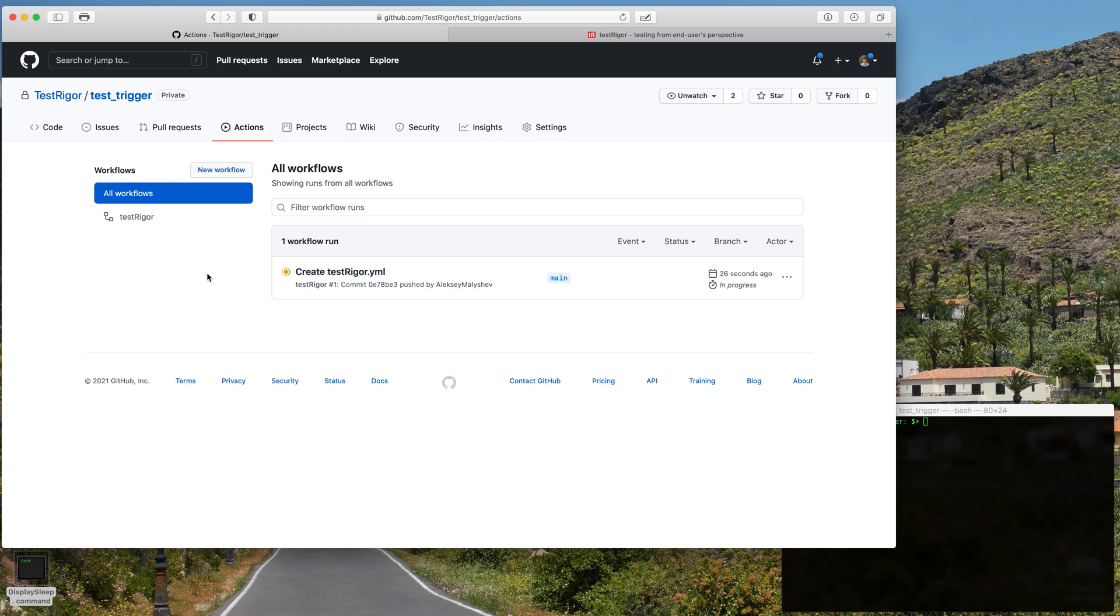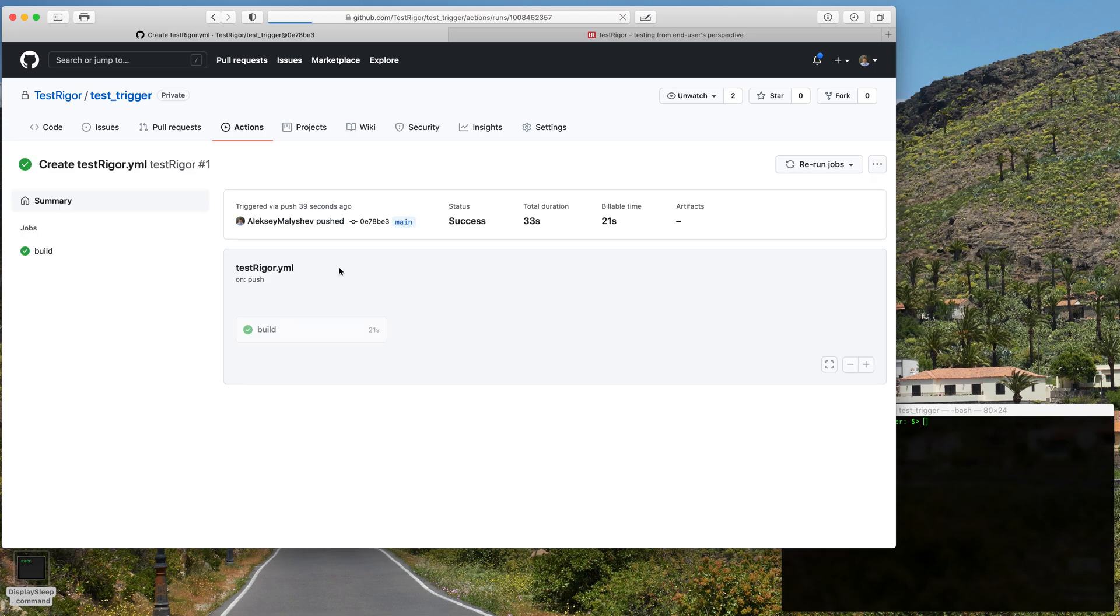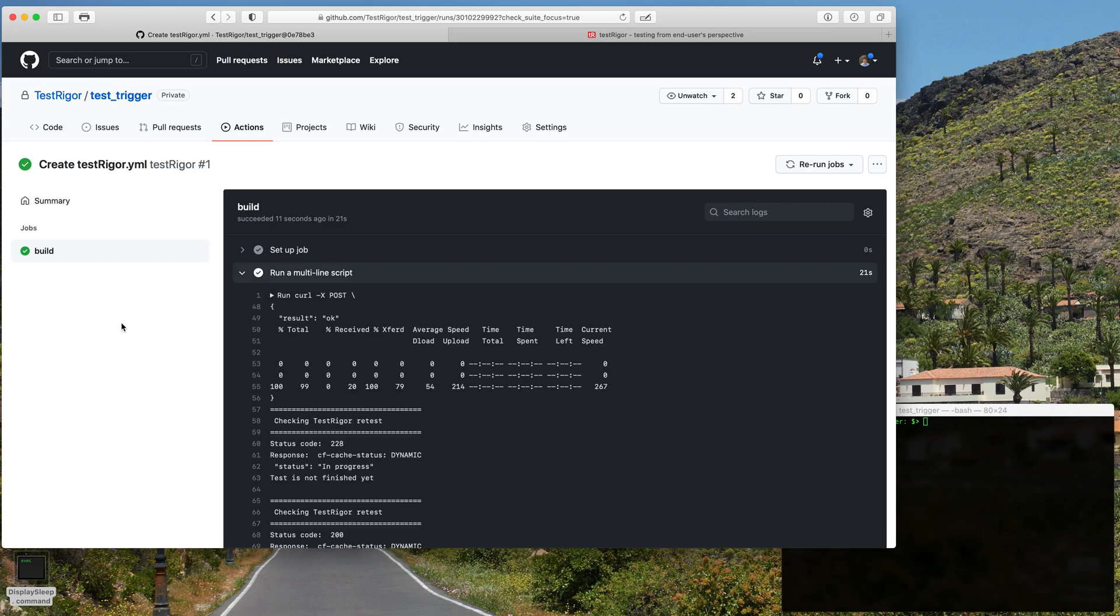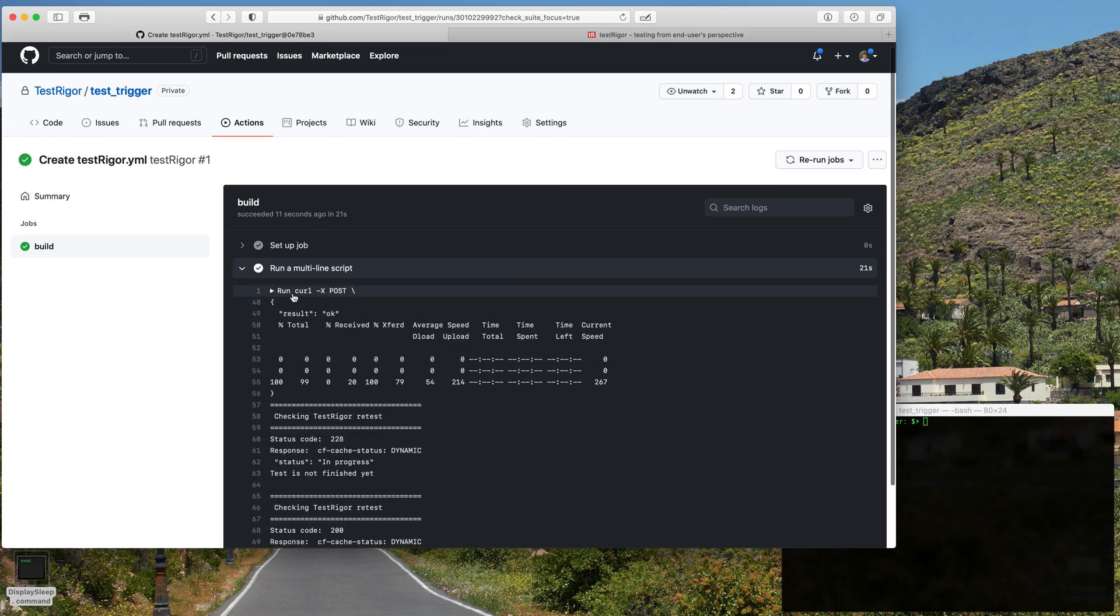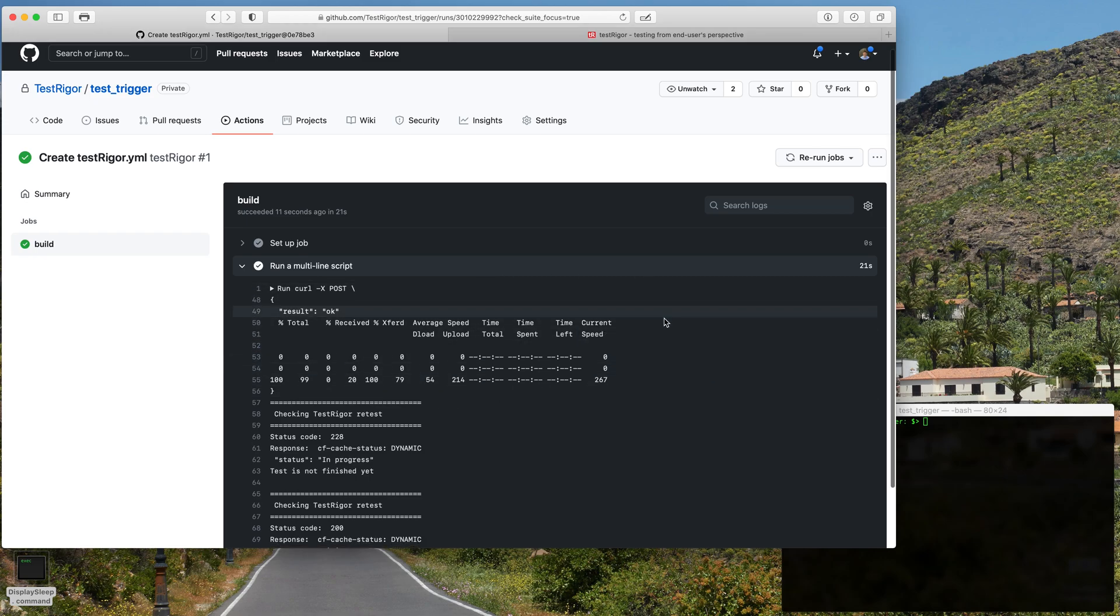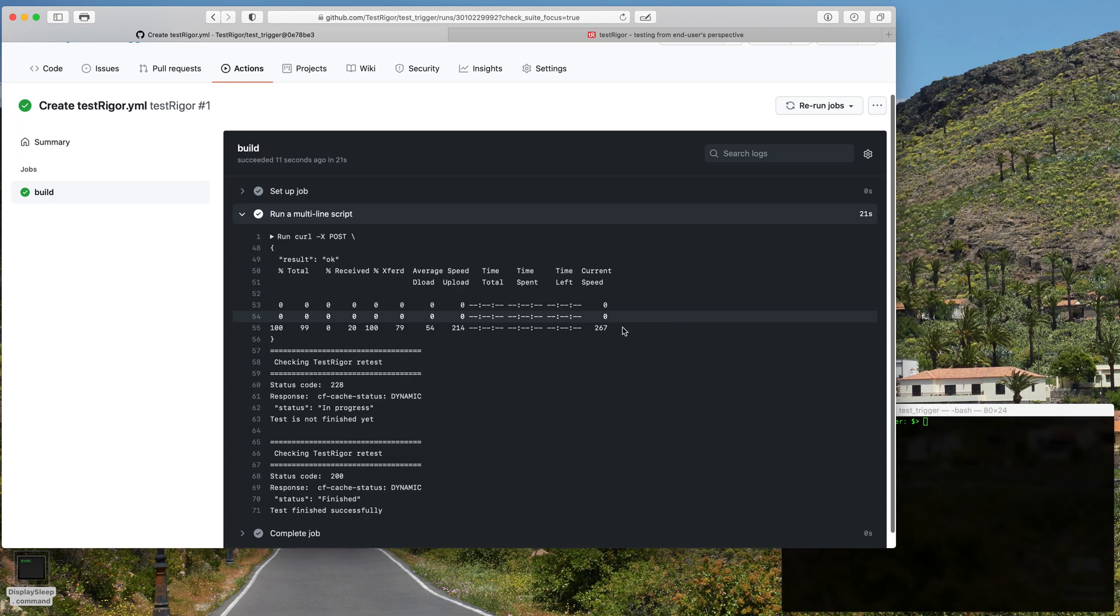And this workflow is also finished and it's all green. So let's inspect the results so we can see what it did. The first thing we see here is this curl command to start the test, and that's when we started getting the results. The first check we see here was a 228 which means it was in progress.